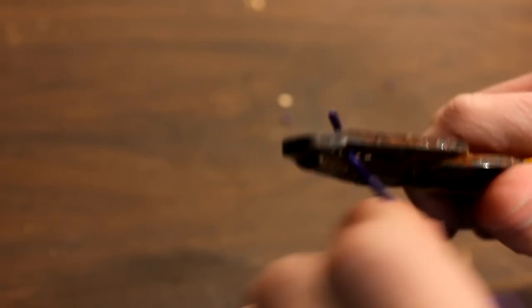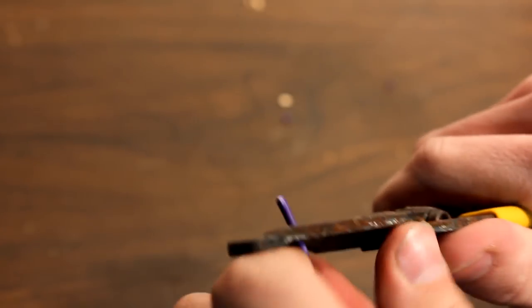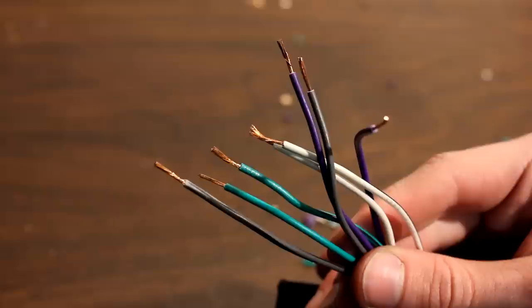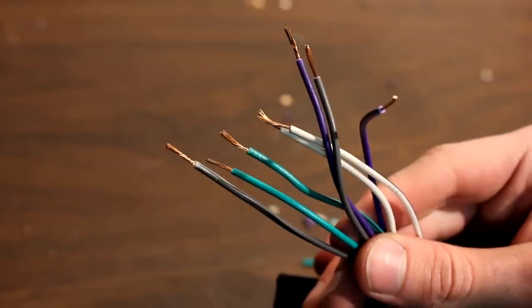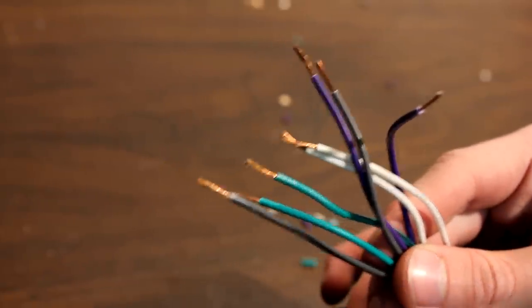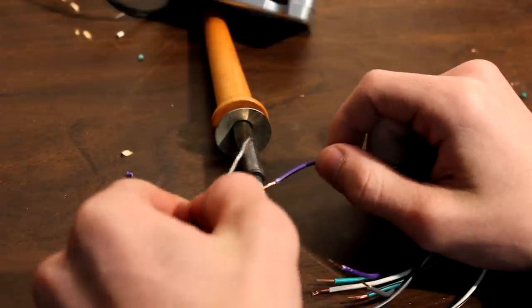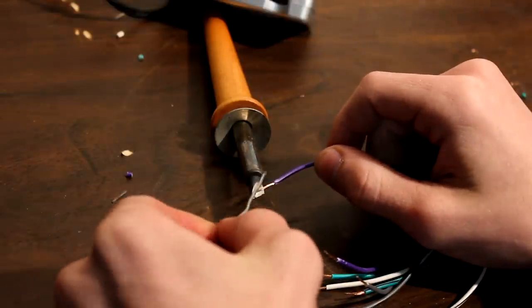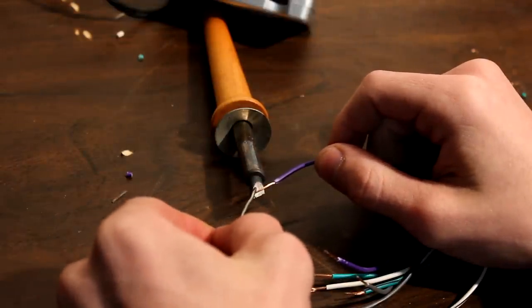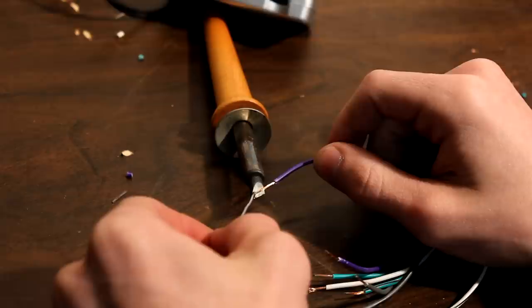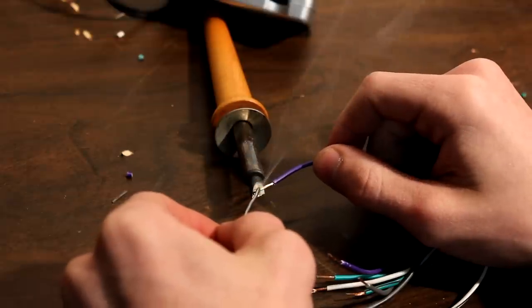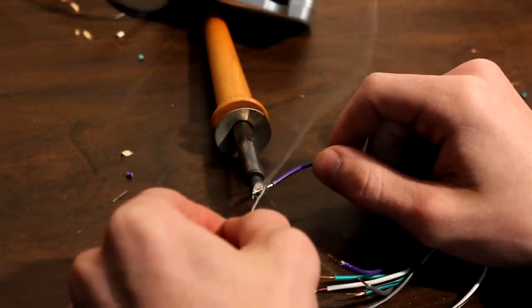Strip the insulation of all the wires, twisting them sometimes helps if they're stubborn. Then you can twist the ends so the strands stay together. Now you can start tinning up all your wires, this will make it much easier to hook them up later. Don't burn yourself with a soldering iron, that will definitely ruin your day.